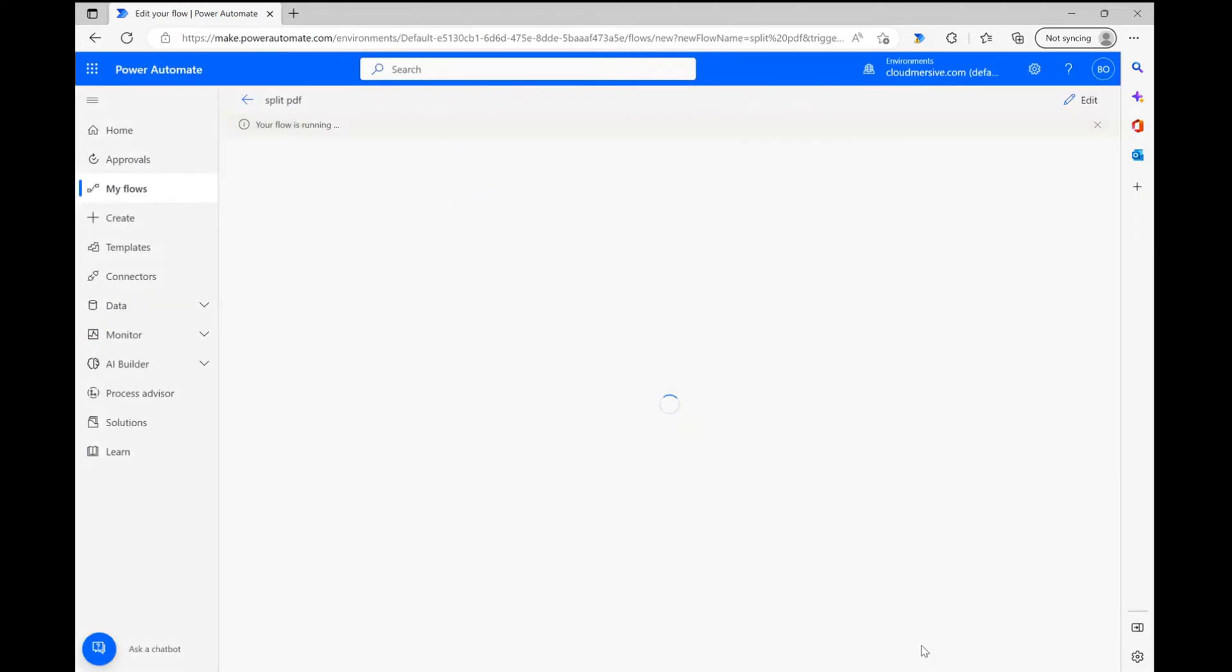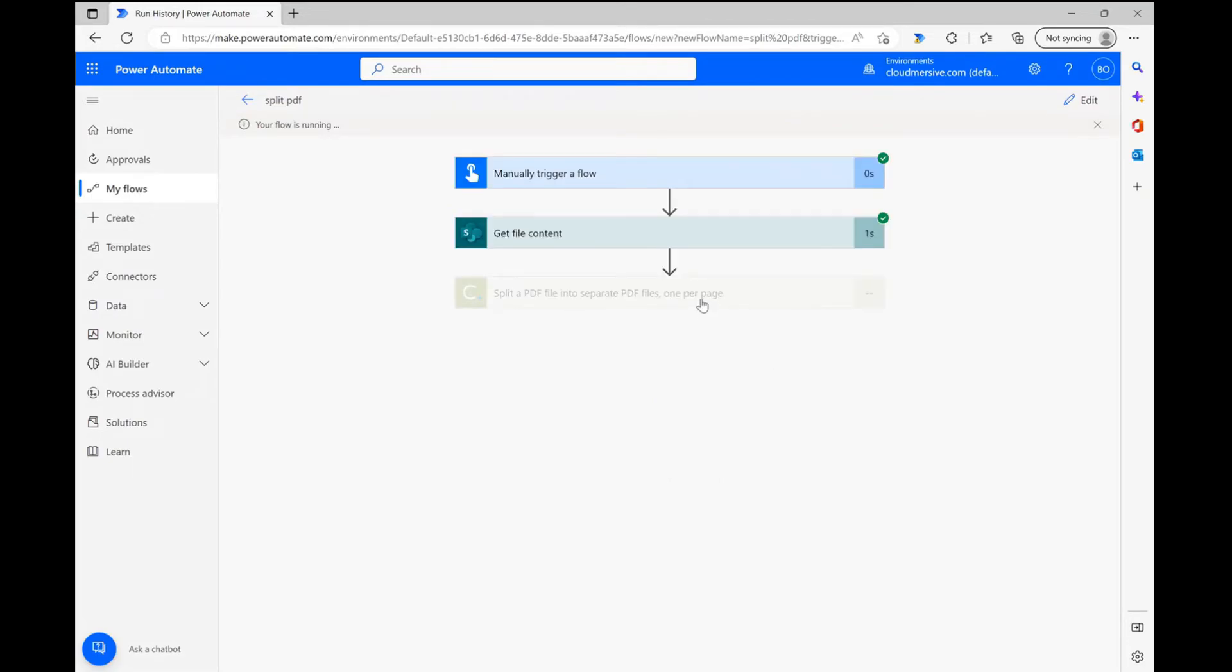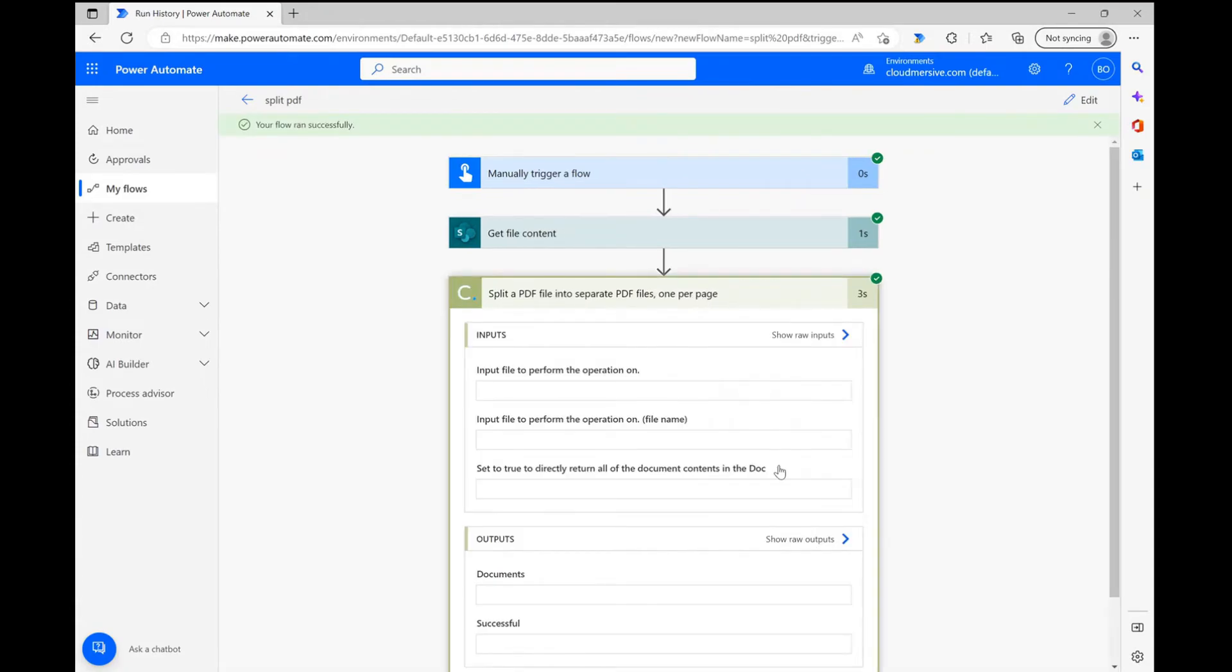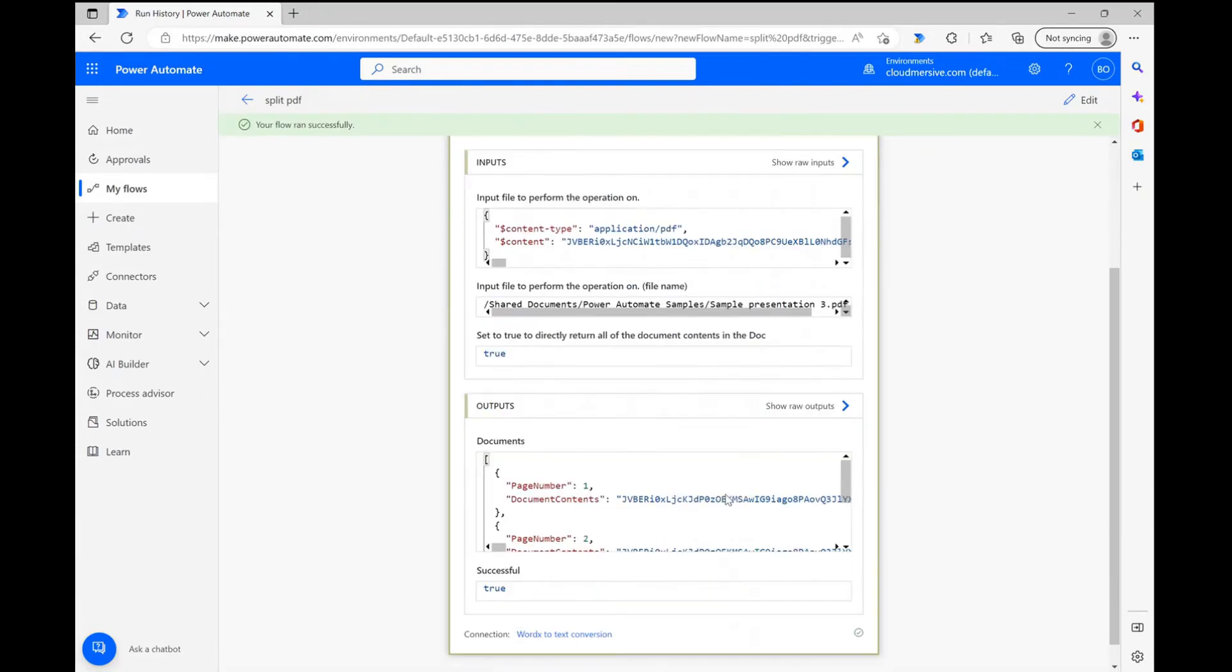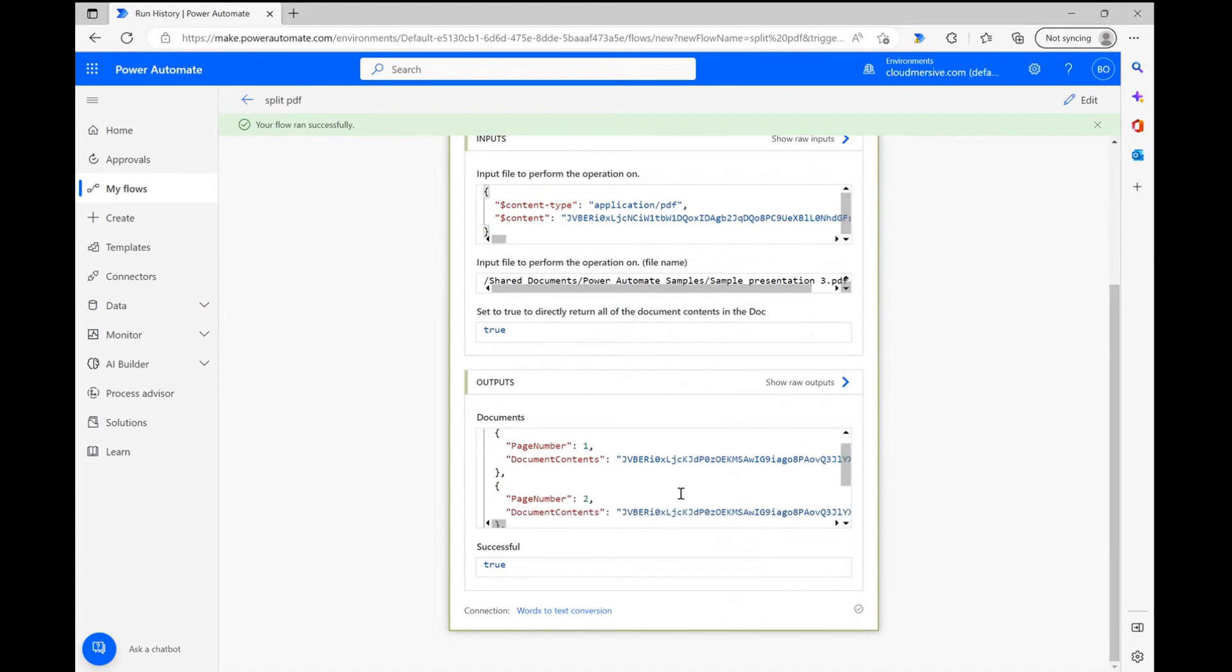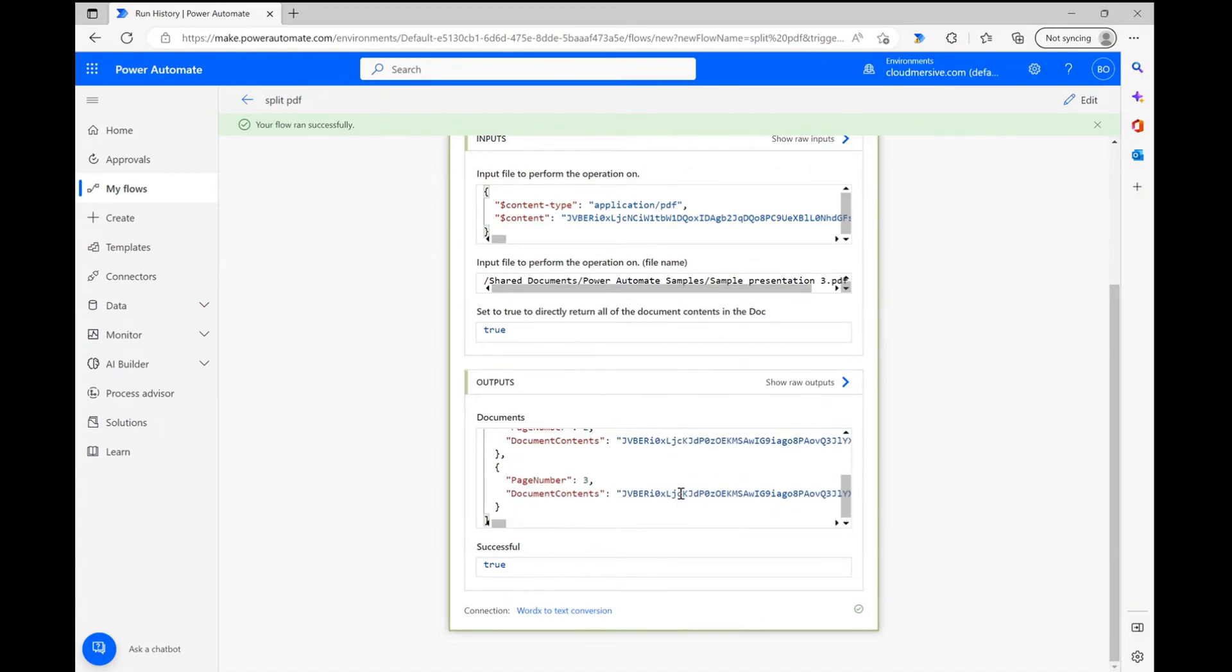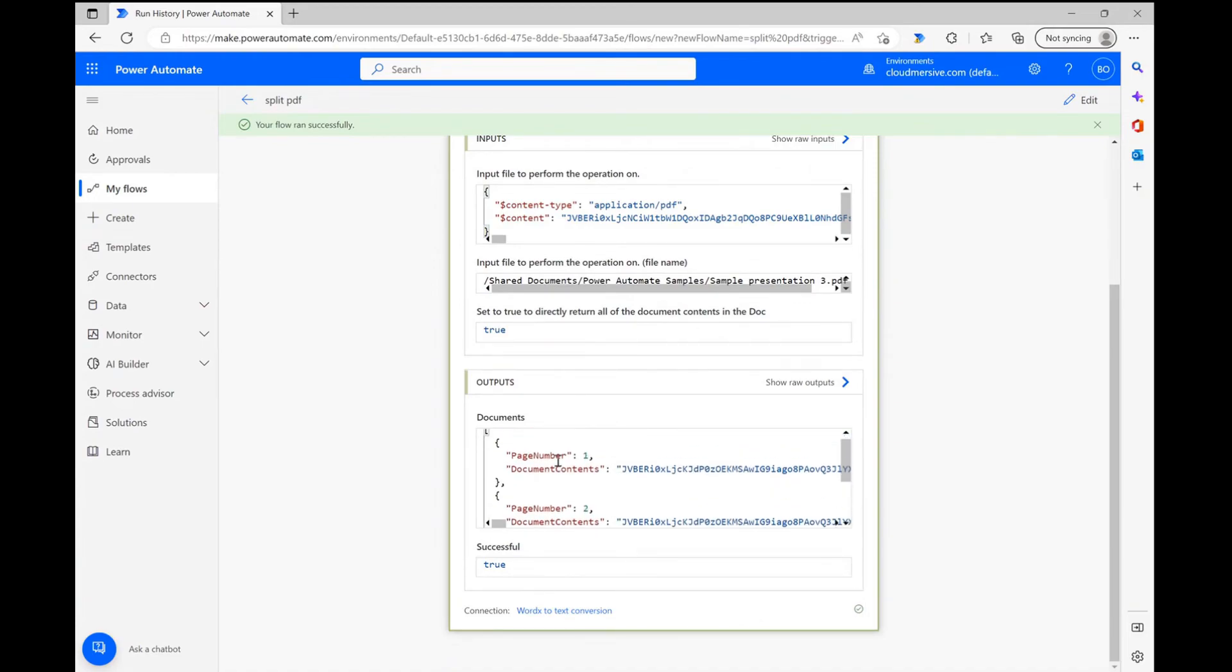My flow runs pretty quickly given it's only a three page PDF file and once it's done, I can click on the connector to review the results. As you can see, within the response body, I now have three individual PDF document encodings returned in order and separated by page number.